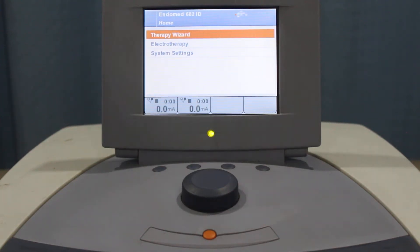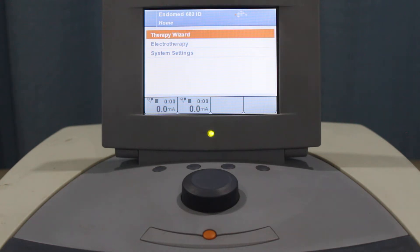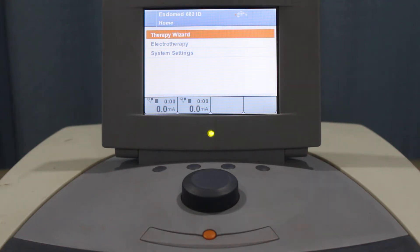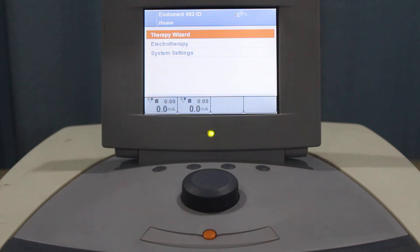Bismillahirrahmanirrahim, assalamu alaikum. Today we'll be talking about how to use the Enraf-Nonius 682 ID unit. It's a multi-stimulator and we'll be discussing how to use this unit effectively. This is a brief orientation of this unit.